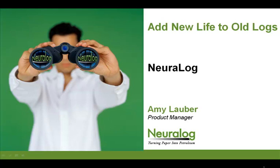Good day. The following presentation is going to cover how to add new life to old logs using Neuralog.